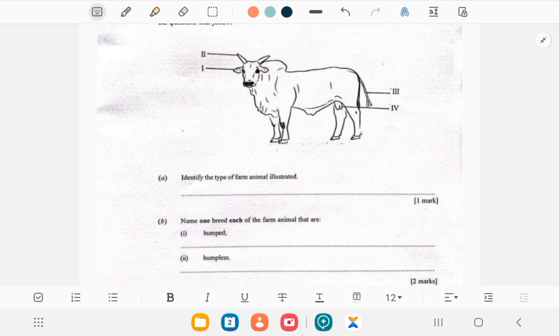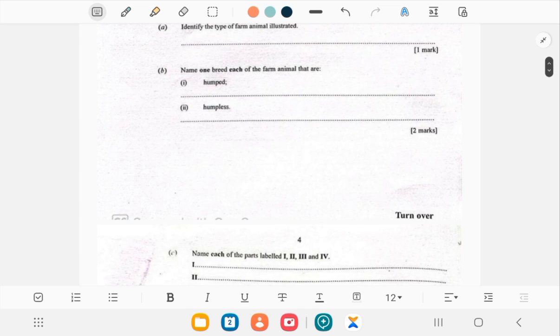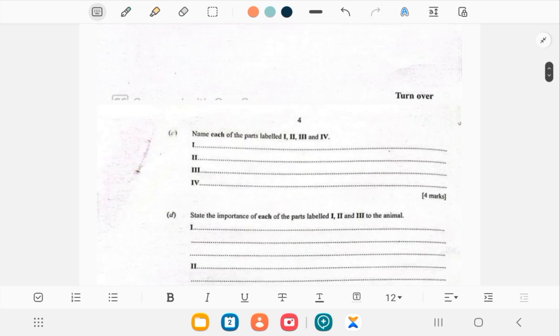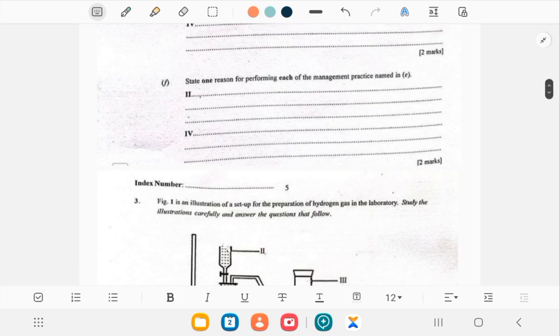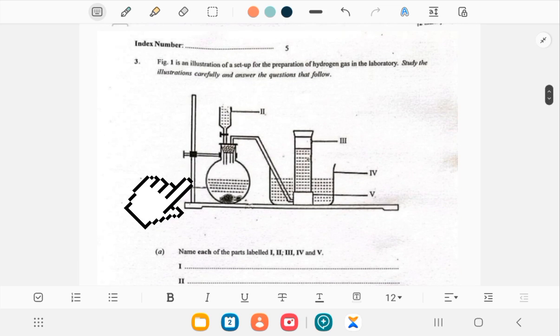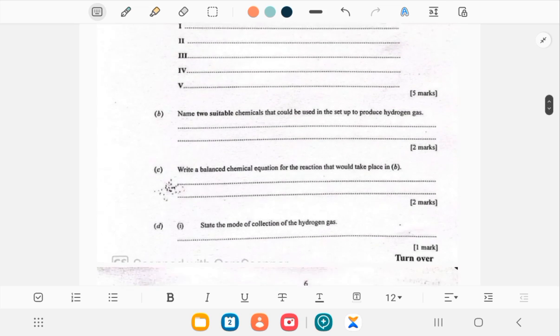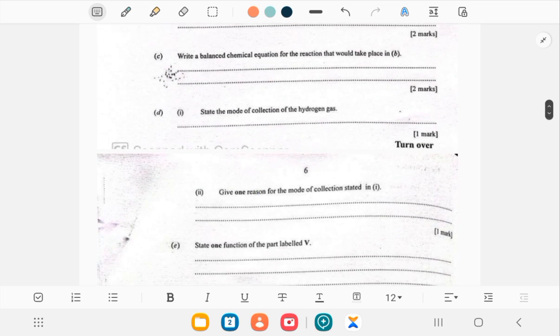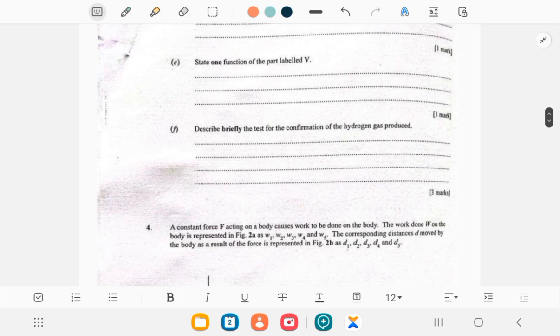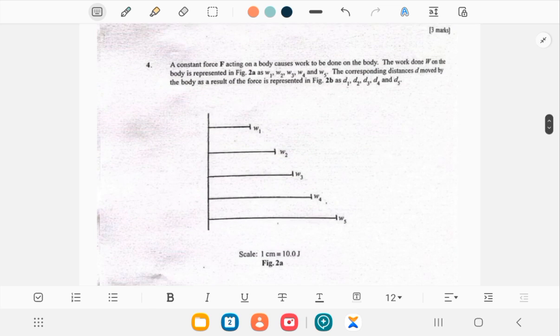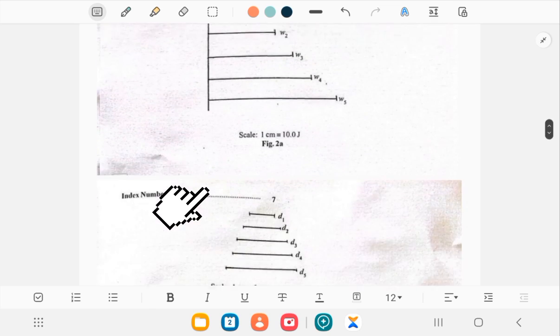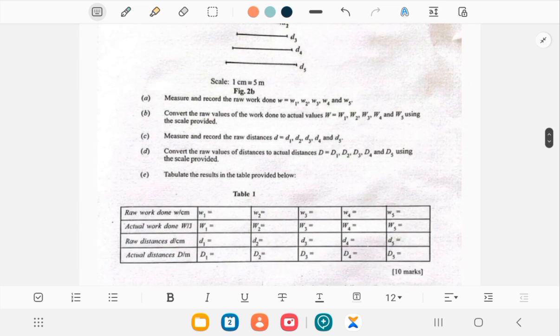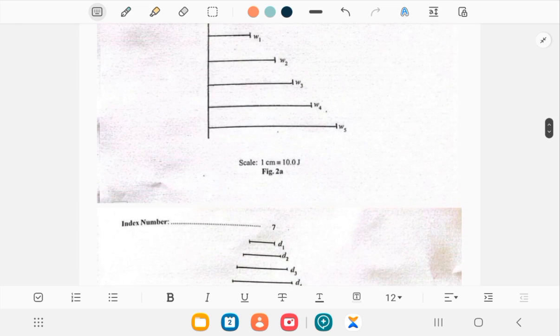This is the chemistry part where you have the preparation of hydrogen gas. Let's look at preparation of hydrogen gas, methods of collection. This is the physics part and you know this is very easy because all you need is your ruler and your scale. Once you have your scale all you have to do is use your ruler to measure the distance.